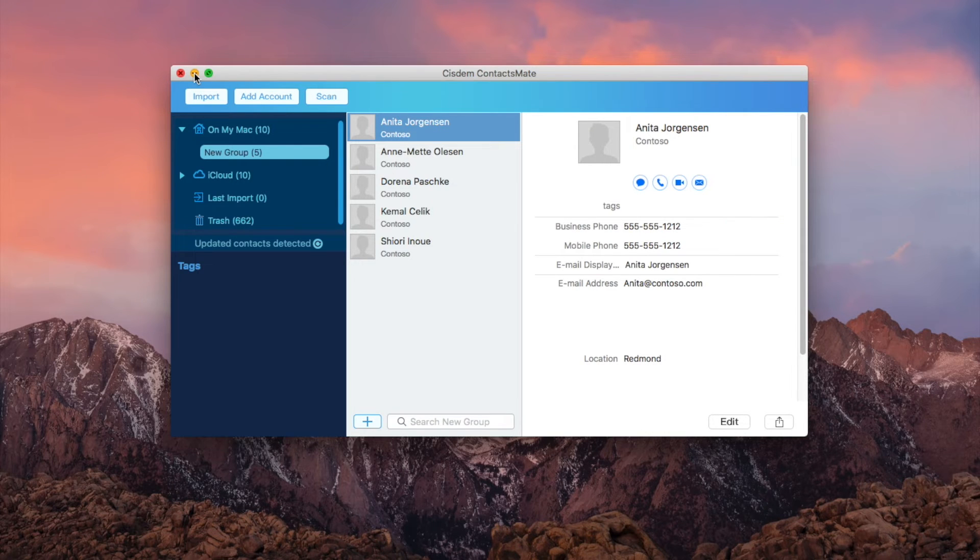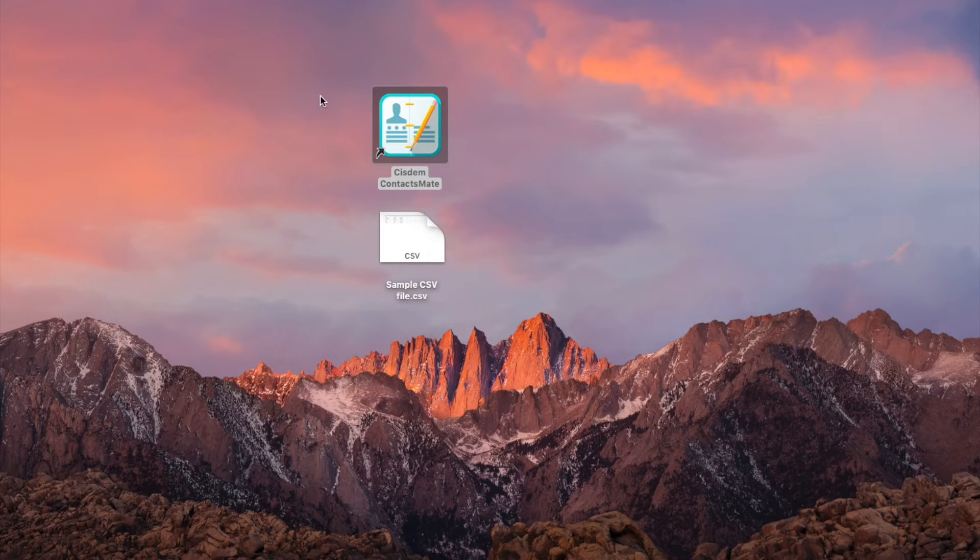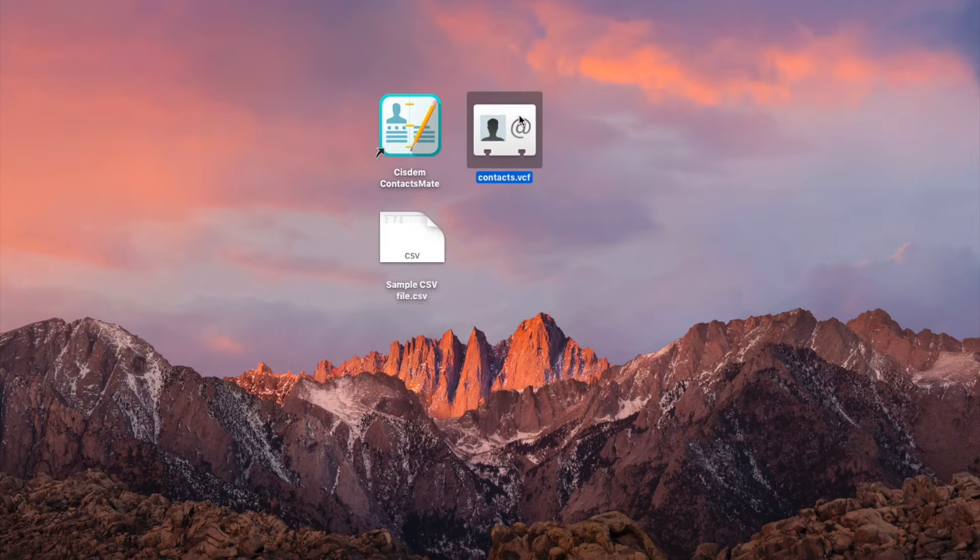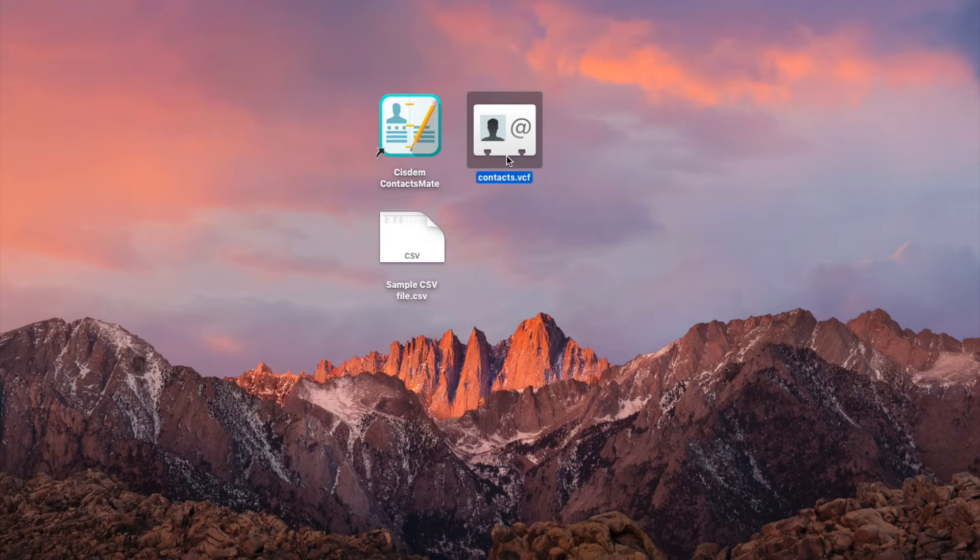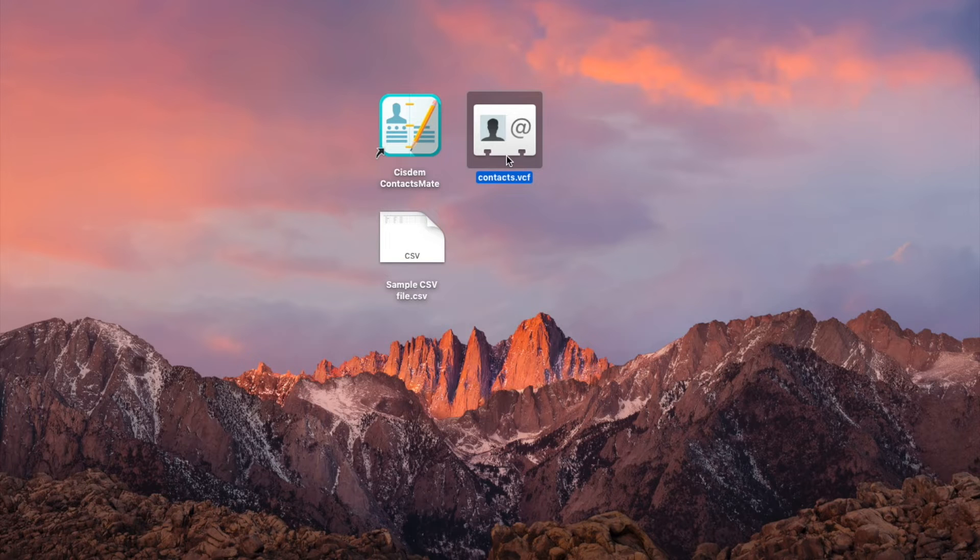The conversion is done. You can easily import the vCard to iCloud and some other services or apps that support the vCard format.